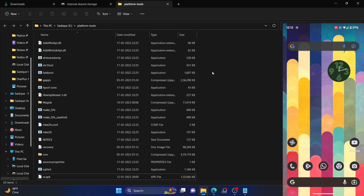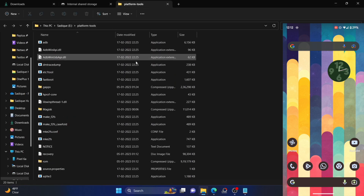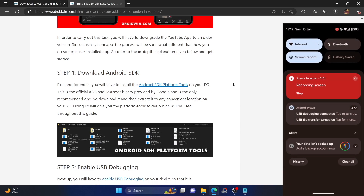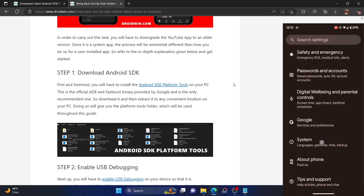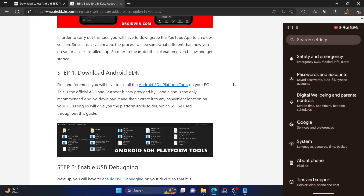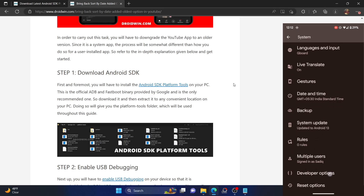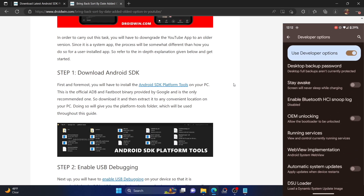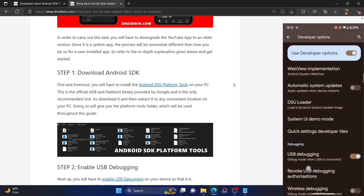In our case, we have extracted it to the E drive and these are the files we got. Once that is done, you will have to enable USB debugging. Go to the Settings menu on your device, then go to About Phone and tap on Build Number seven times. Once that is done, go to System, then Developer Options, and enable the toggle next to USB Debugging.